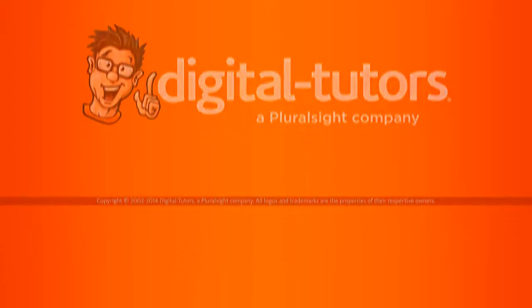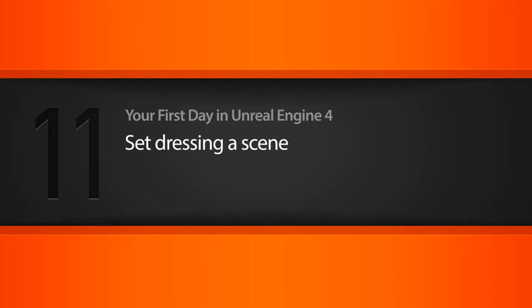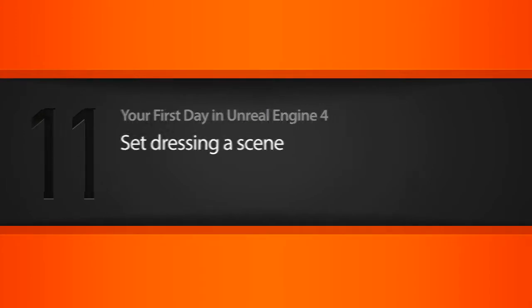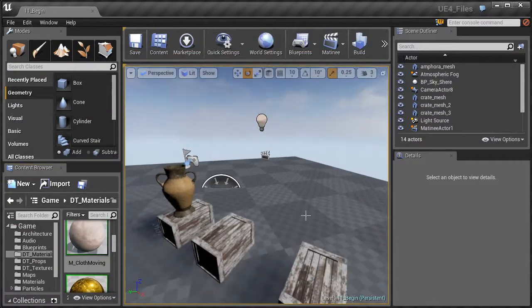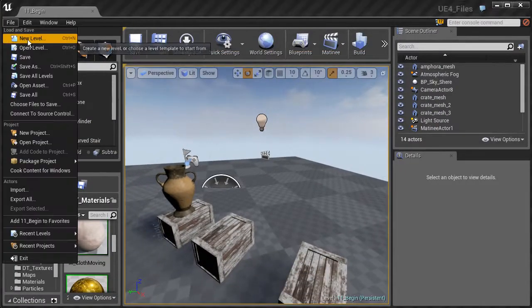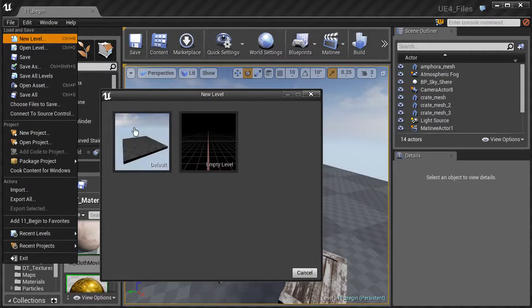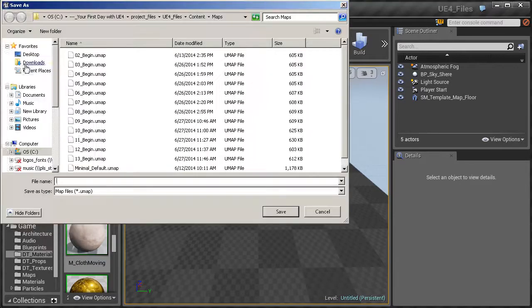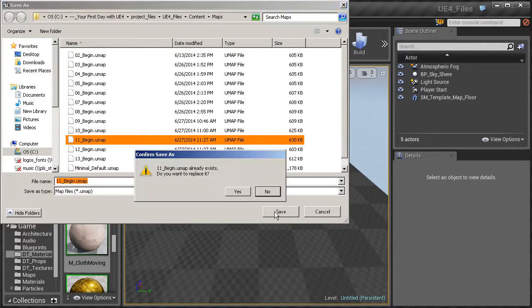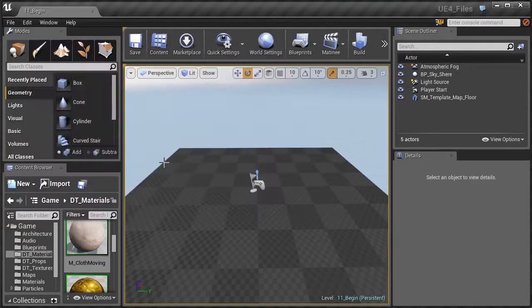In this lesson we're going to create a simple scene to solidify the concepts that we've already learned. The first thing we want to do is create a new level, so go to File > New Level and choose the default level. Then we're going to save this — File > Save As — and we're going to call it 11_begin. This is what you should have if you open up the project files.